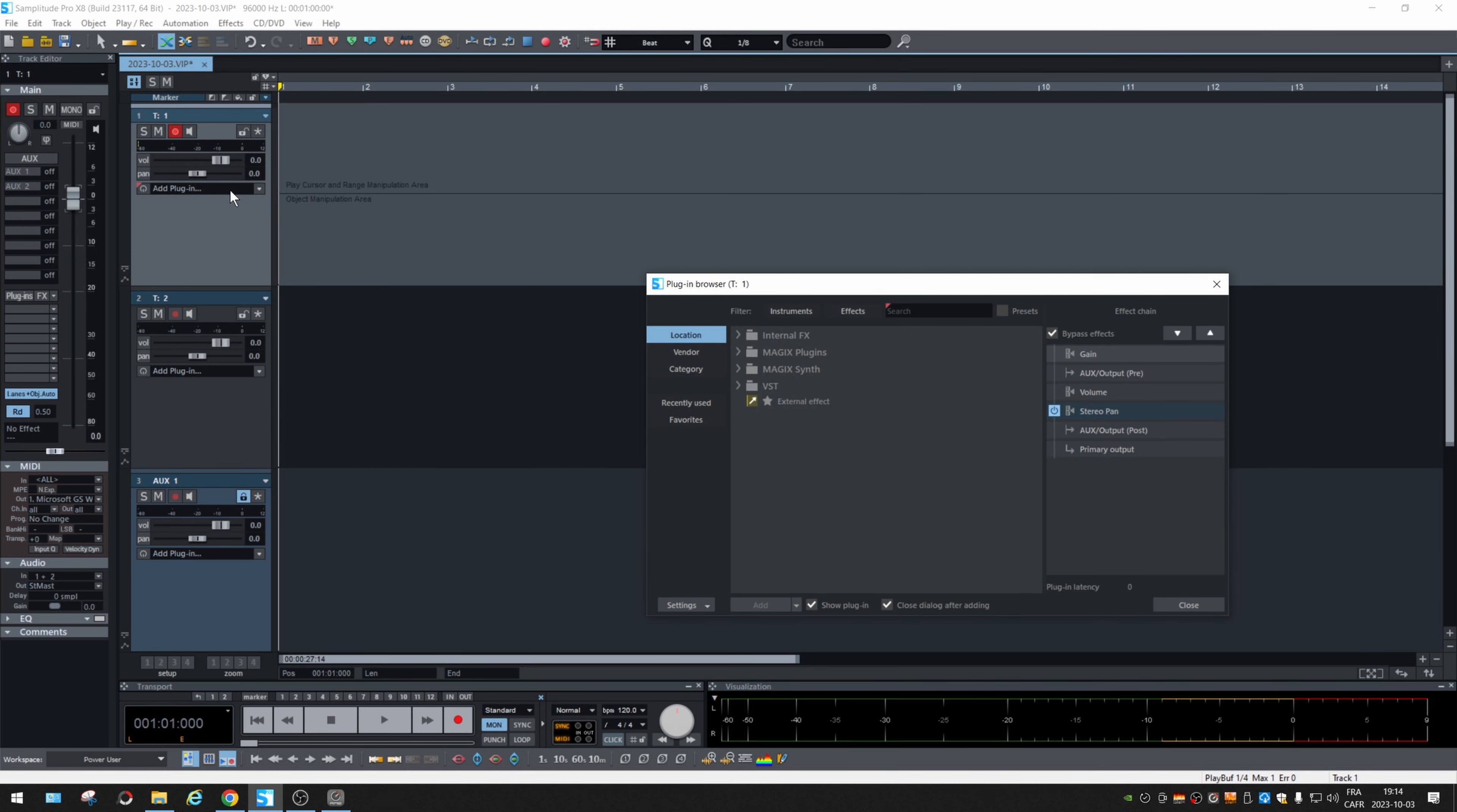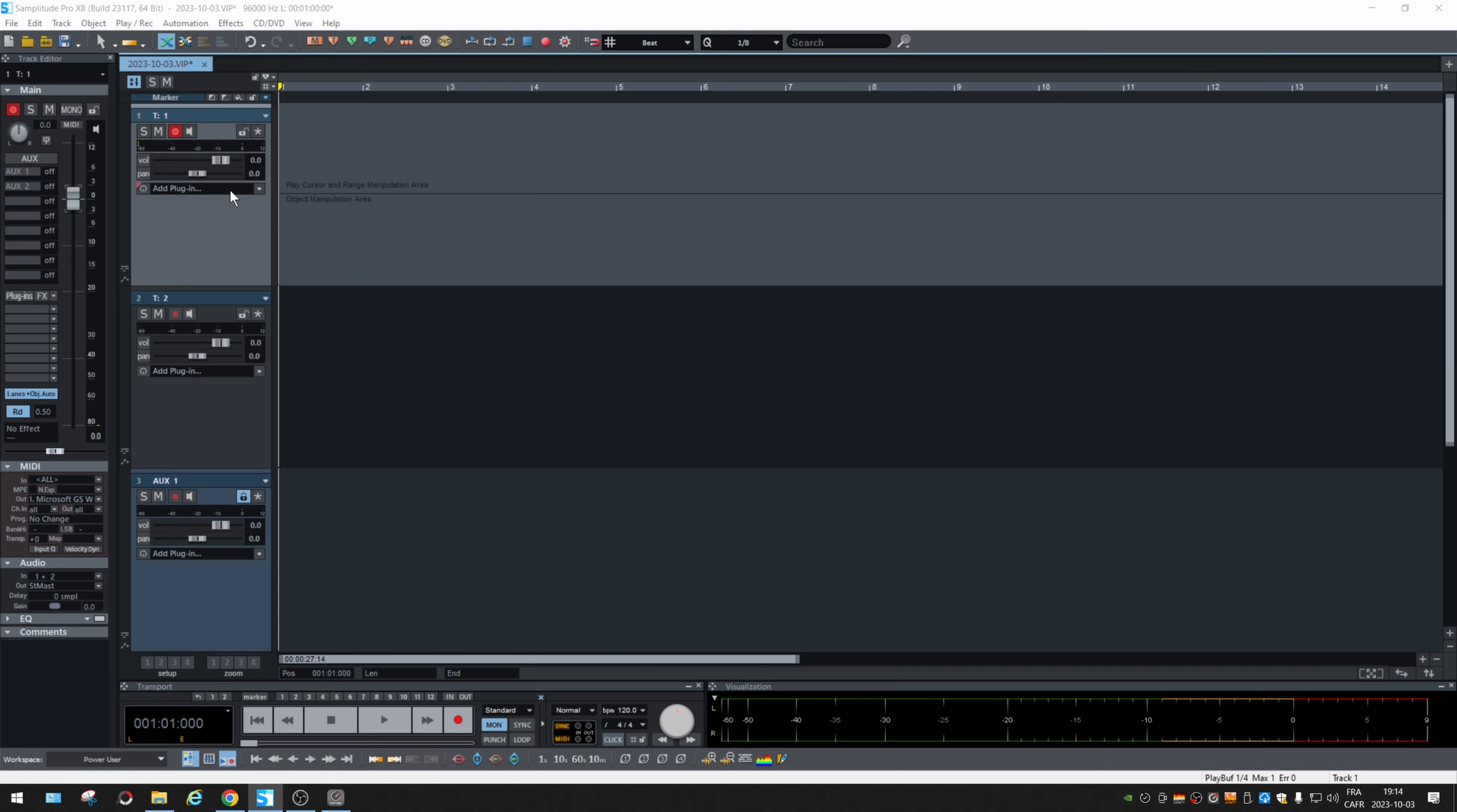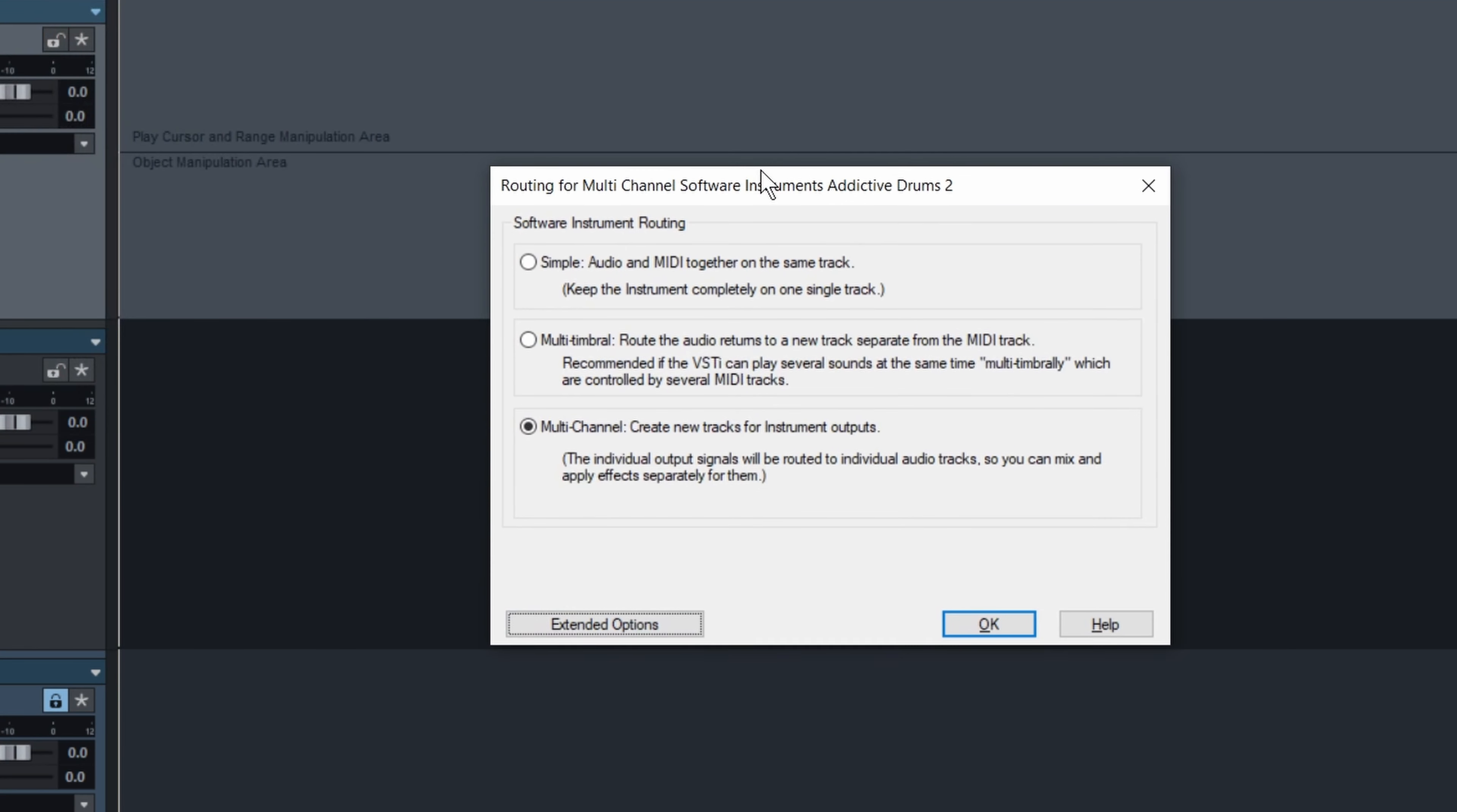One that I know works is Addictive Drums. So the first thing, you're gonna get this question. The first option is having the MIDI data and the audio engine on the same track.